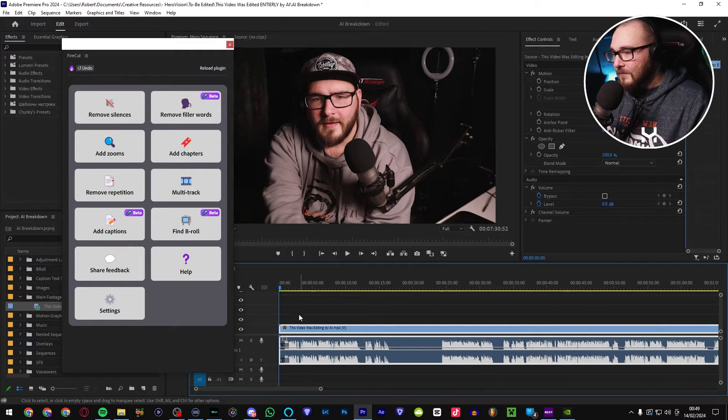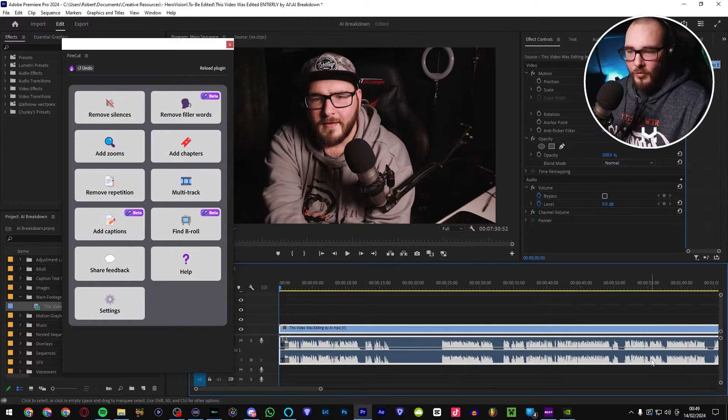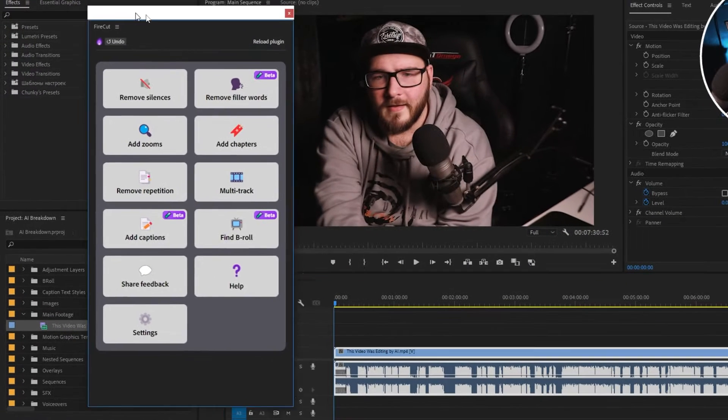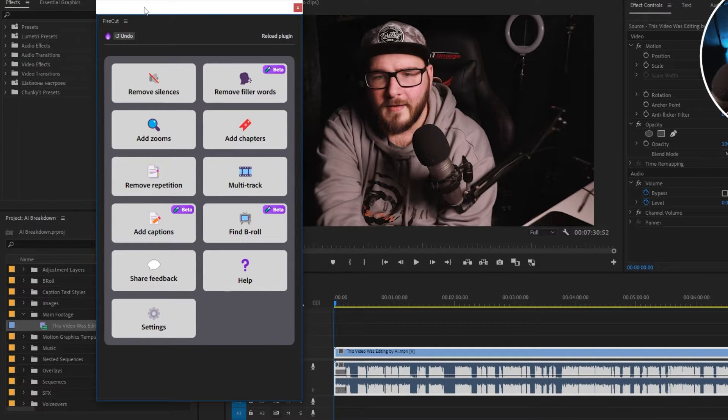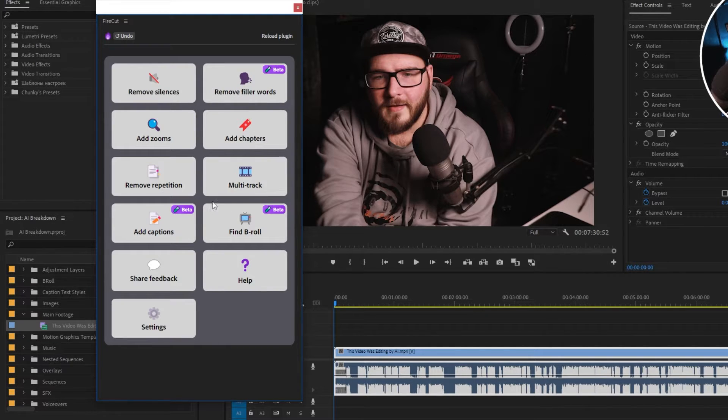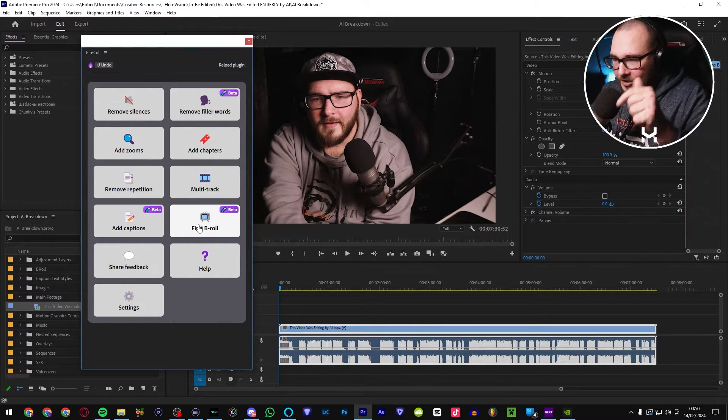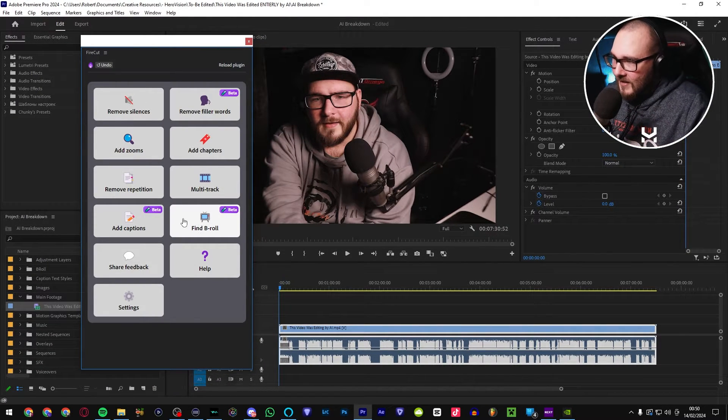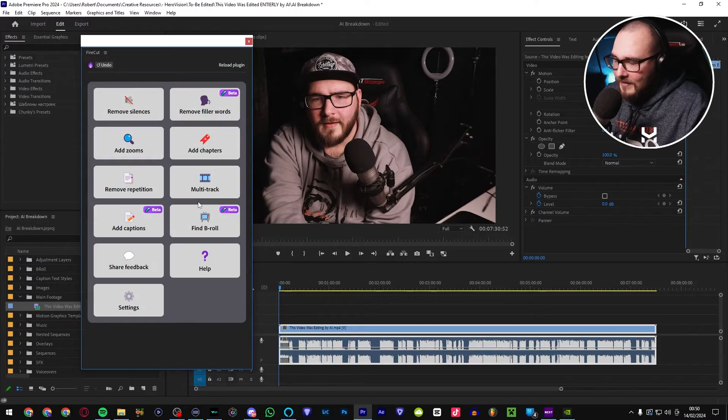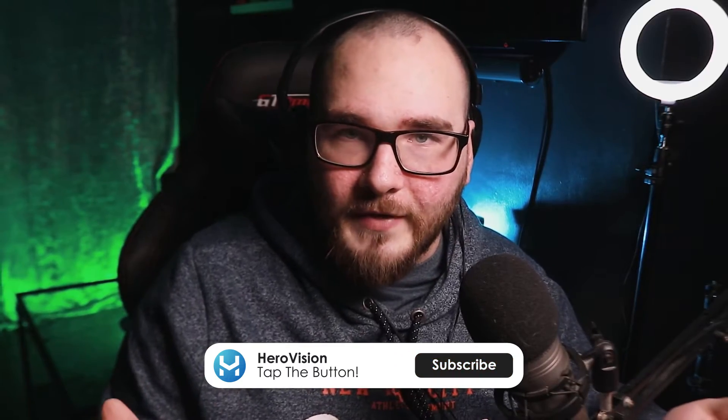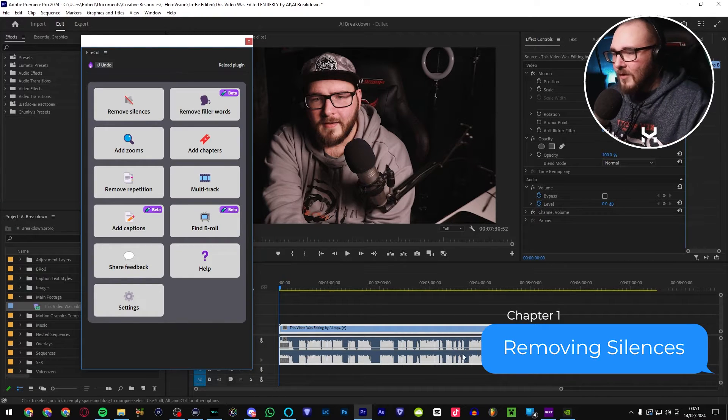Okay, so very simply, this is the full raw unedited video that I let the AI break down. When you open up FireCut, you're presented with a bunch of options. So we've got remove silences, remove filler words, add zooms, add chapters, remove repetition, multitrack, captions, B-roll. I'll go through each of these individually. There'll be chapters down below where you can skip ahead through different things if you're interested in a particular element. And I feel like I should say before we do start editing that this is not made to completely edit a YouTube video. This is made for people who shoot really long podcasts and things like that.